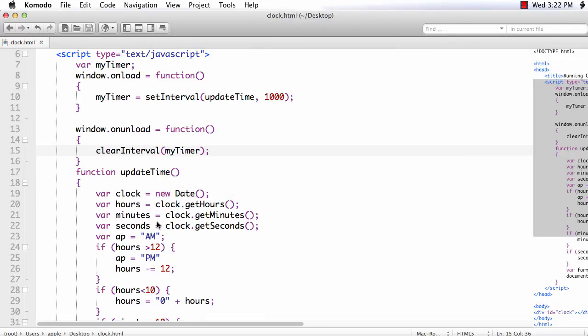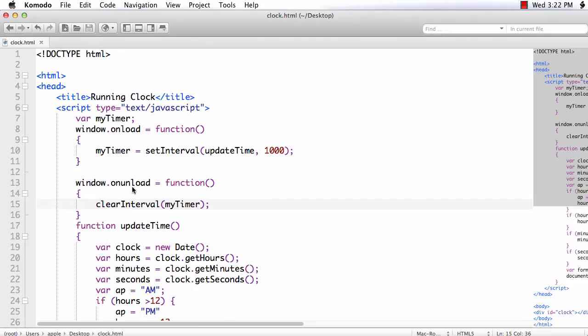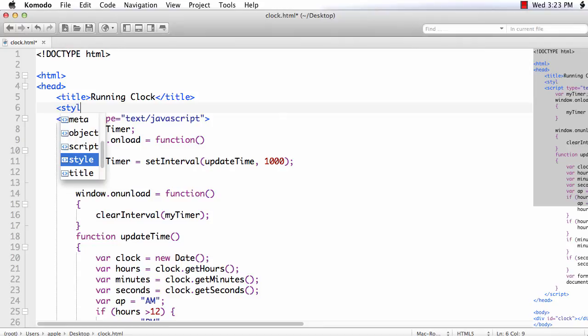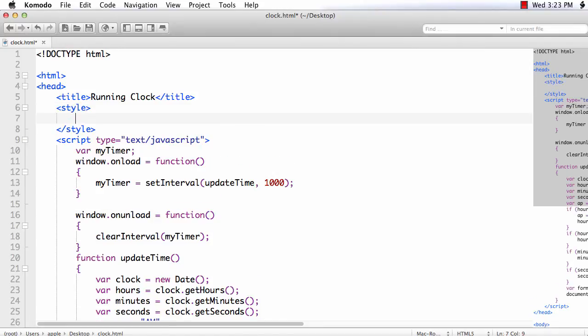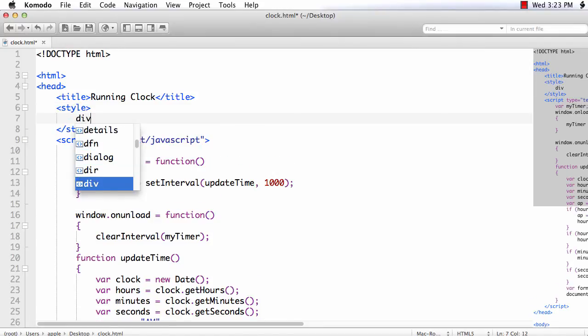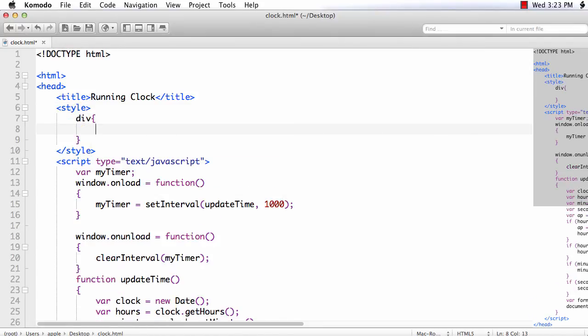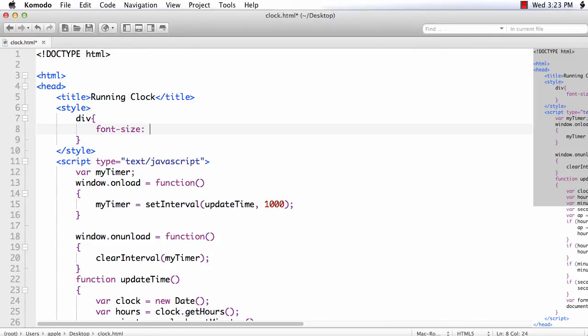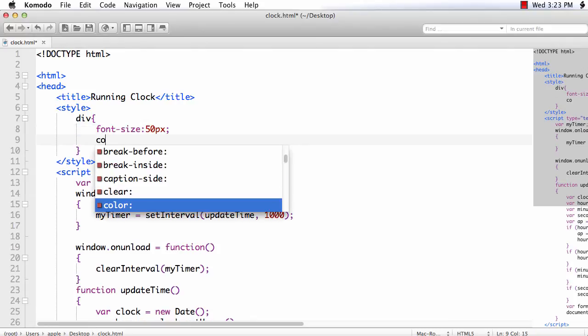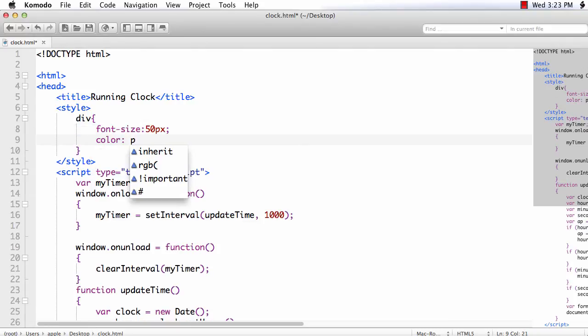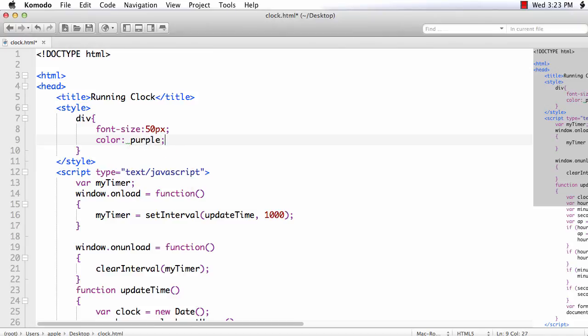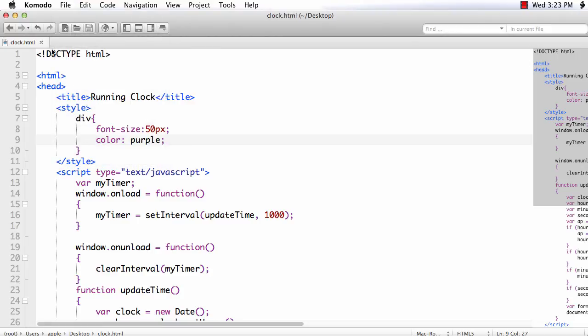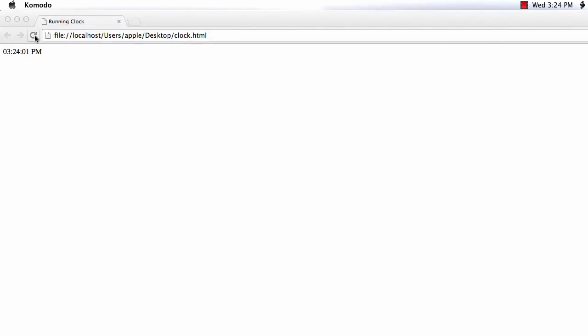Let me also style the clock a little bit. Here add the CSS style div. Let me change the font size. 40px and I am also going to change the color. Let me make it purple. Let me save the file and refresh this one.